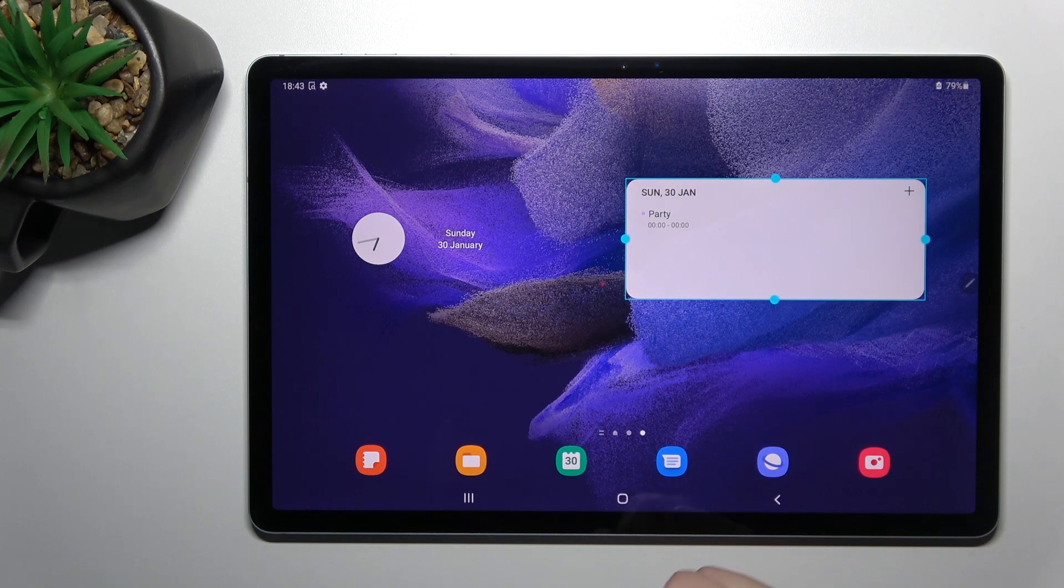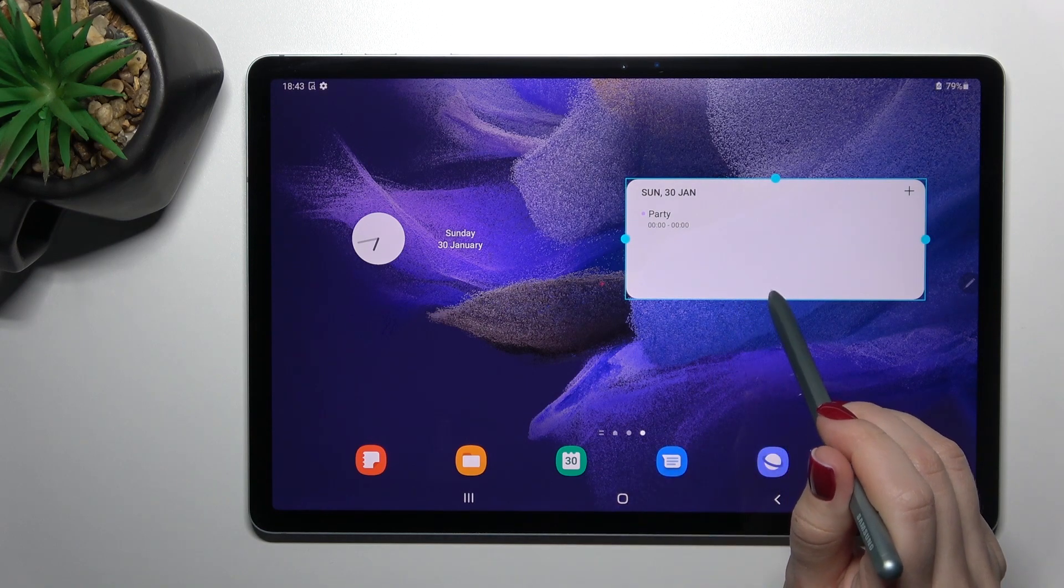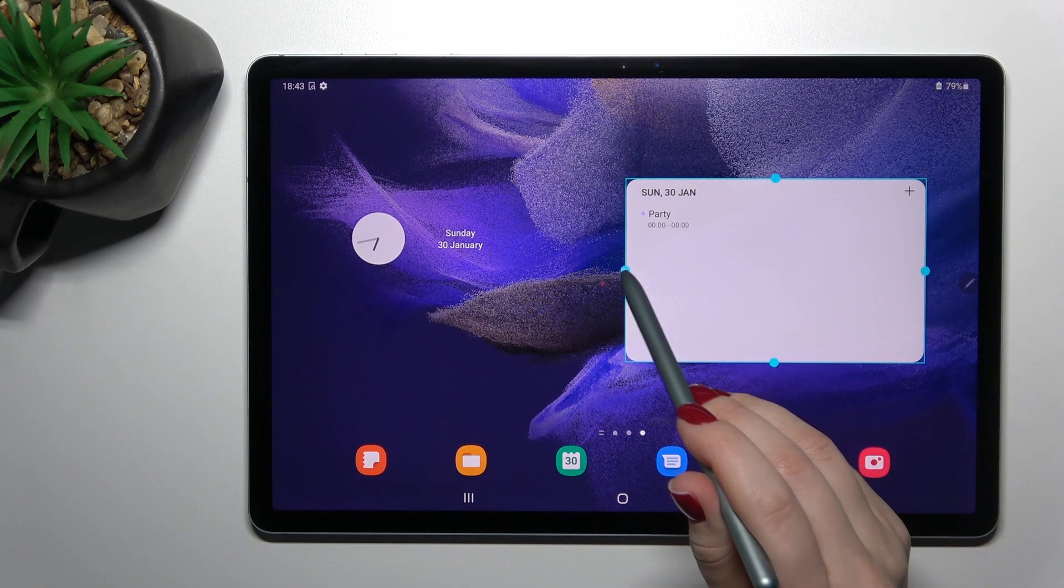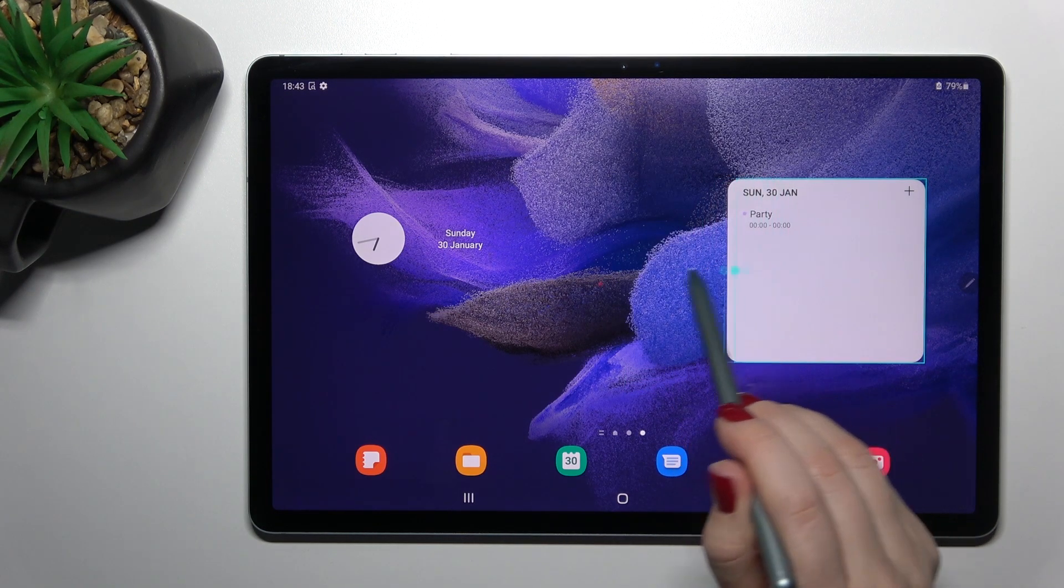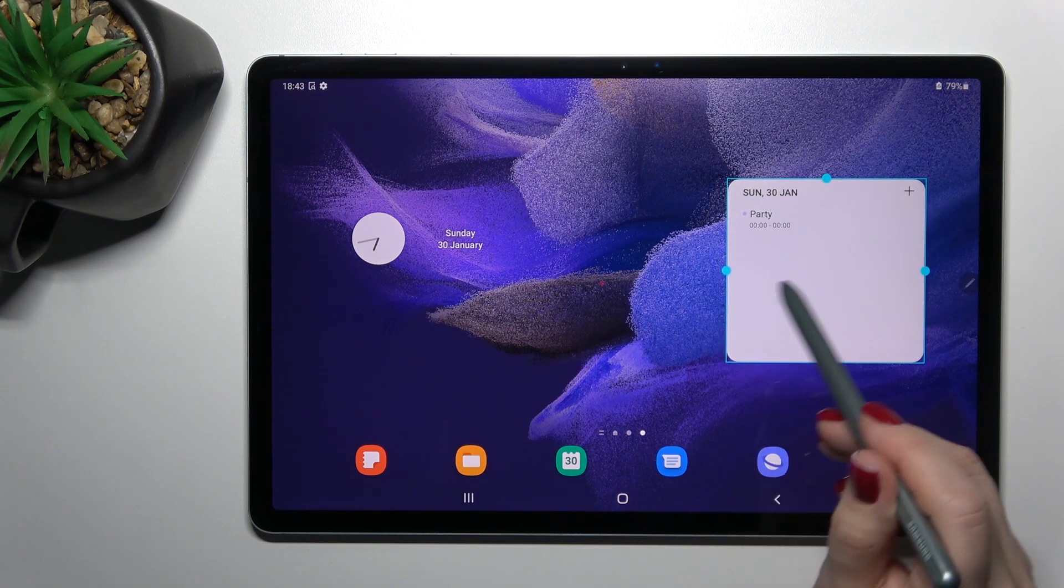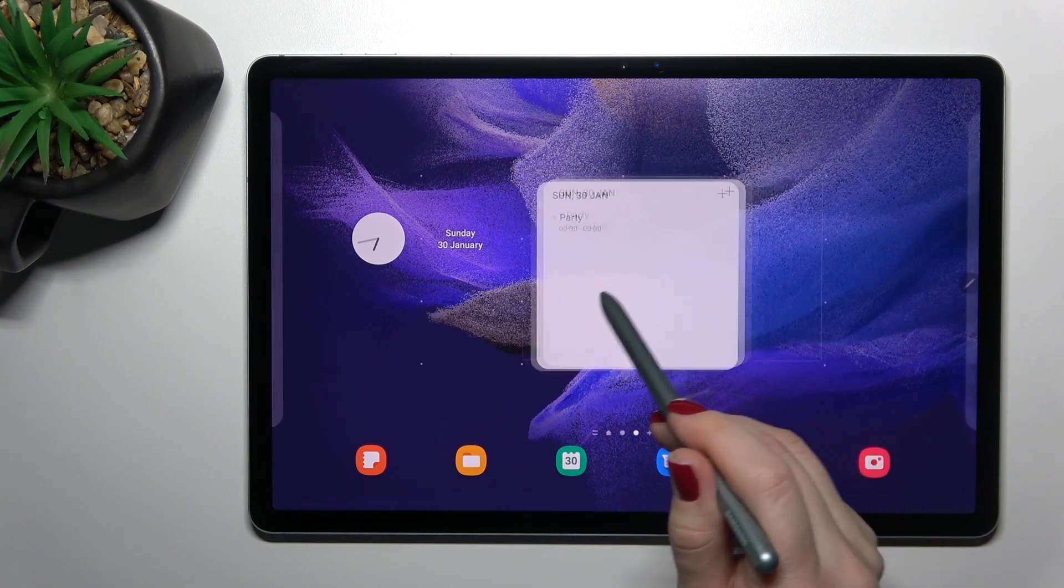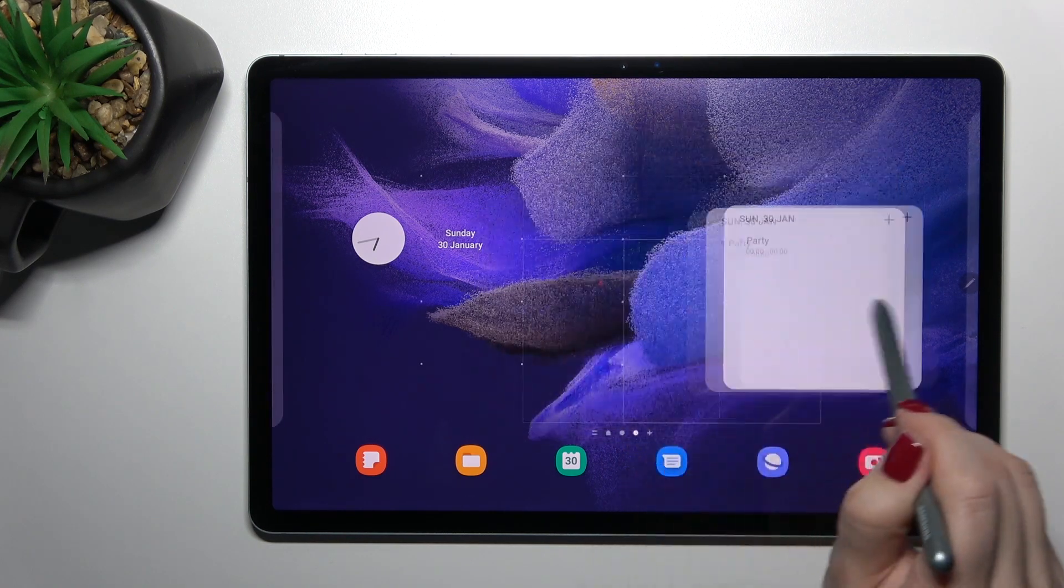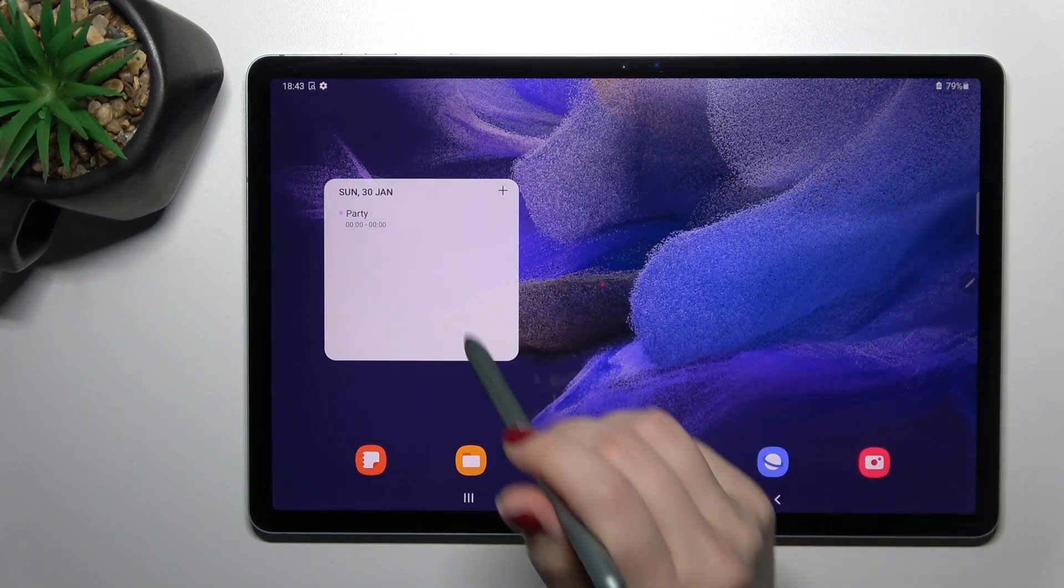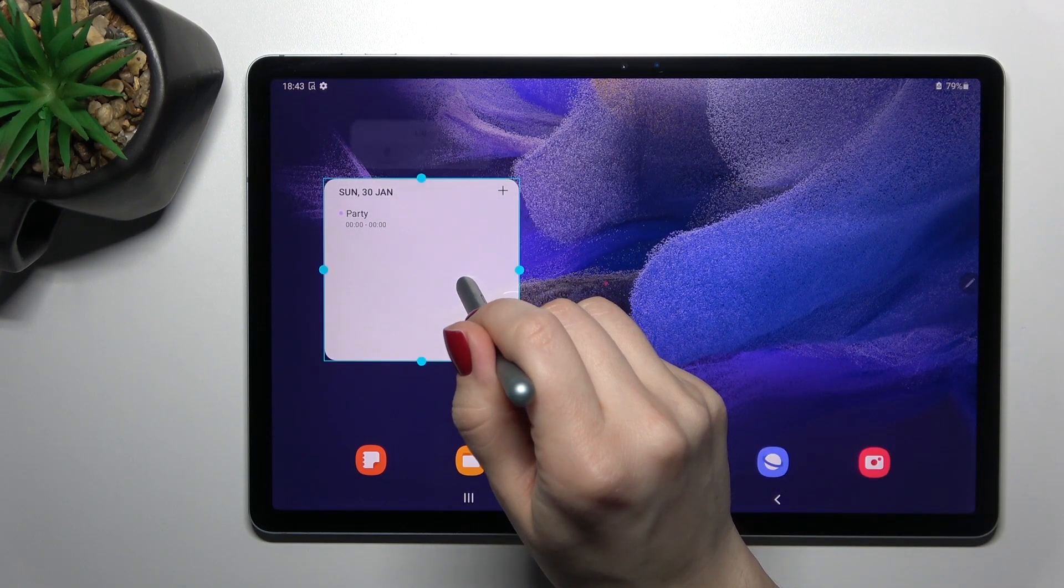We can also change the size of this widget the same way. We can move this widget on the screen and between screens, just like the previous one.